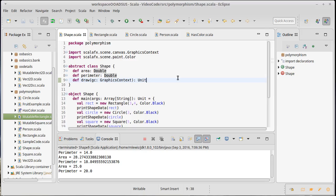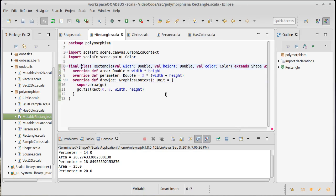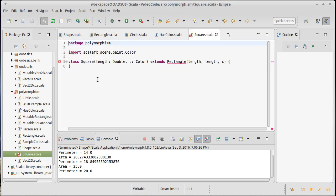One of the places where you'll use final the most is if a class is truly supposed to be immutable. Our rectangle here is supposed to be immutable — we've written it that way, we want it to be this way. If I want to really enforce that, I need to make it final. You might have noticed a little red mark appeared because I had extended rectangle, and I can't do that if rectangle is final.